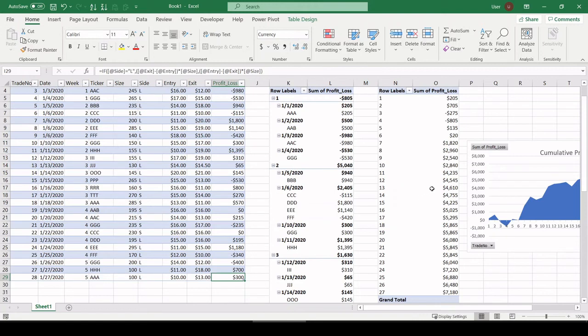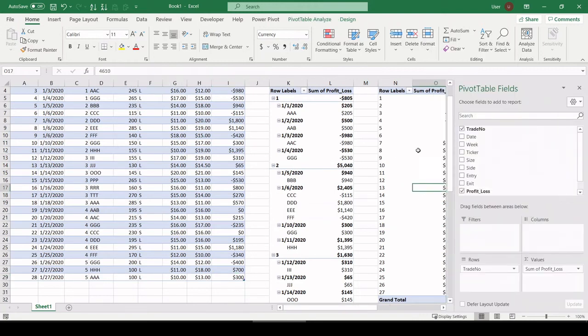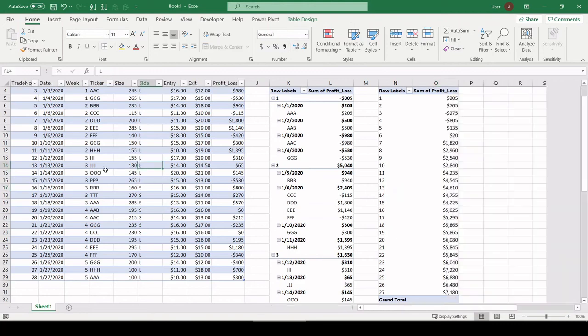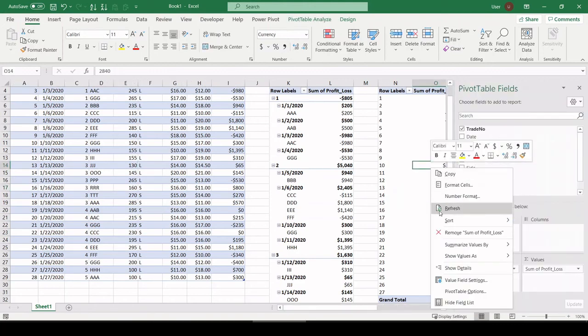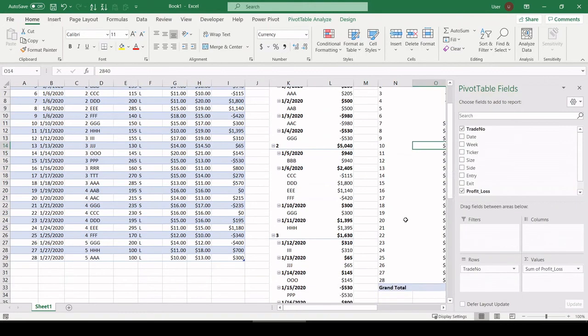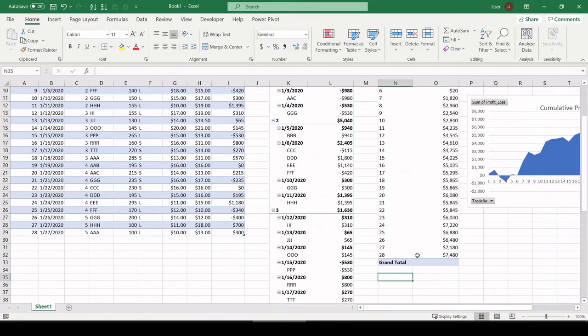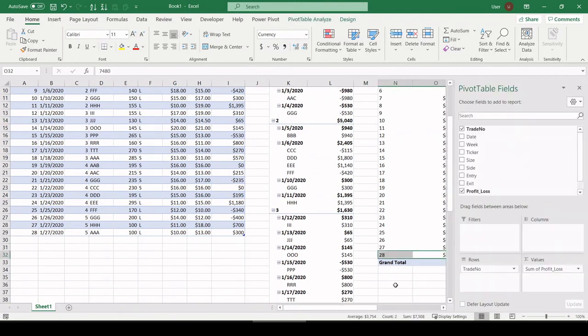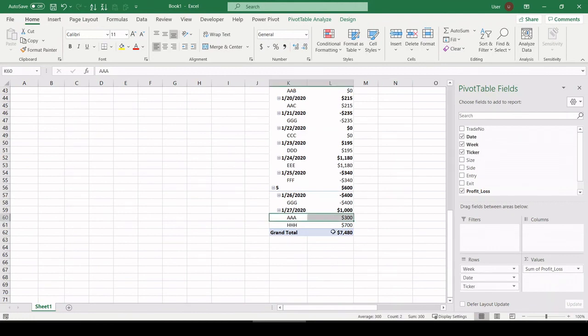So all you would do is come over here, click either one of these pivot tables because they're both linked to the same source data. Right click, refresh. And there you have it. Trade 28 is now showing on our cumulative results. And it's right here on our weekly results as well.